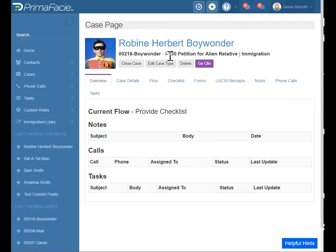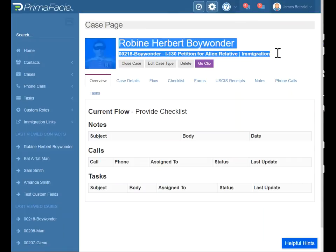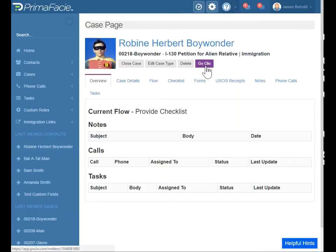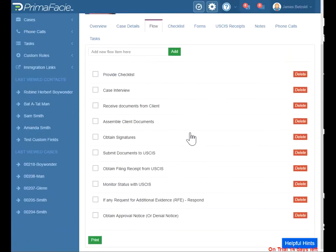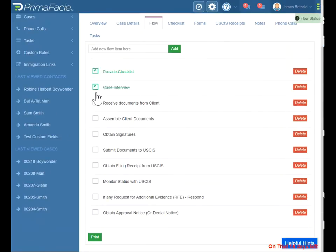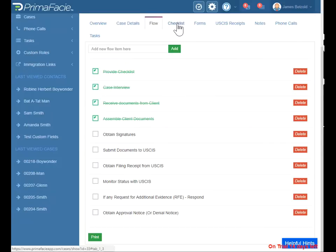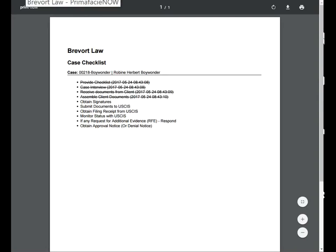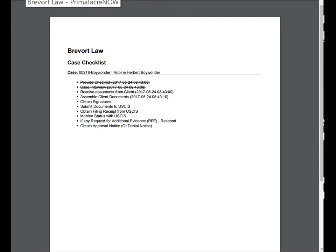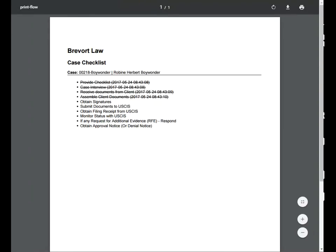Now you can actually click the Go Clio button to go right to that case in Clio as well. Let's look at what loaded. With this predefined case type for the I-130, we have case flow items — generally the steps you would go through in order to get to an approval. Just check those off as they're done — you or your paralegals will do that. You can also print this, give it to your client or print a paper copy. It does show you when items were completed. If we go to Checklist Items here, it loads these common items you're going to need for this type of case, so you can check those off as the client brings them.